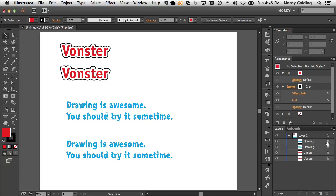And there you go, multiple ways from the more difficult ones to the quick and dirty ones on how to quickly apply and move appearances from one text object to another inside of Illustrator.